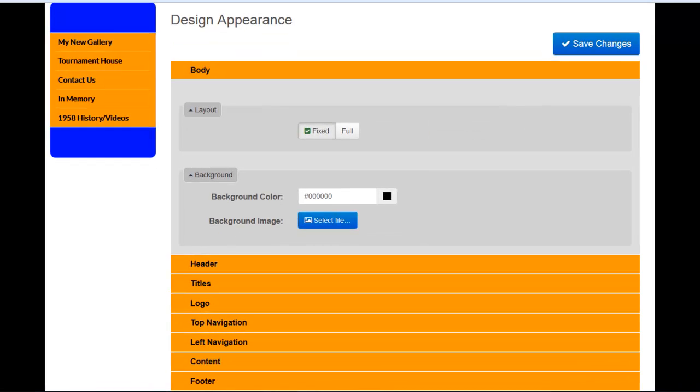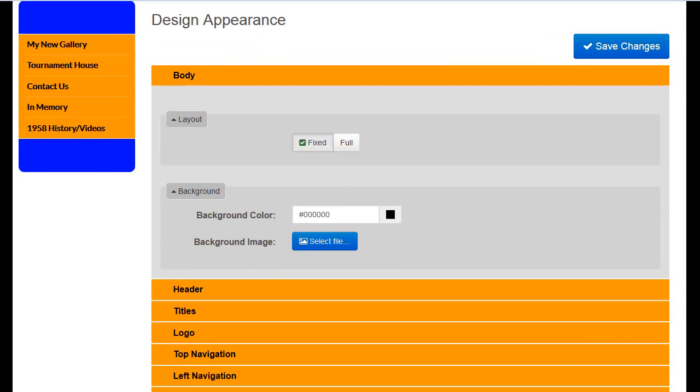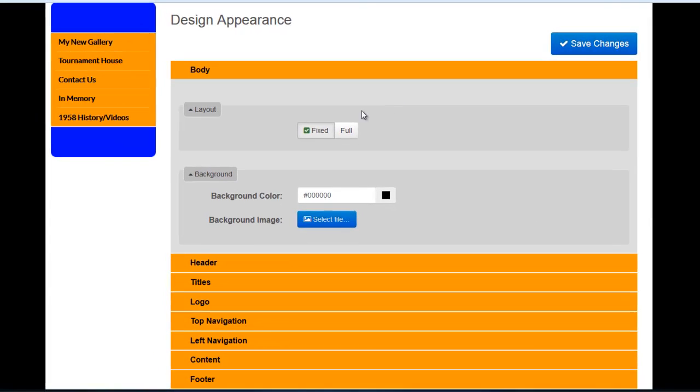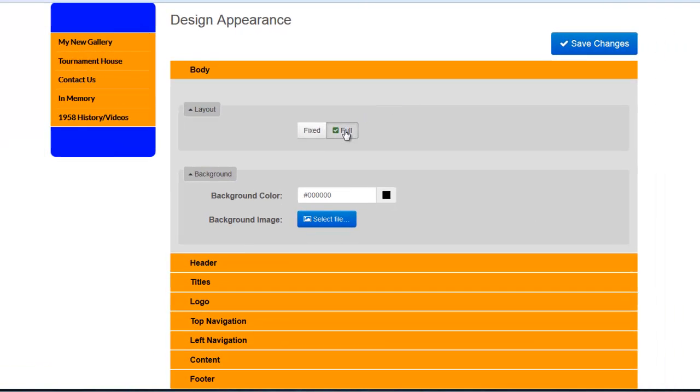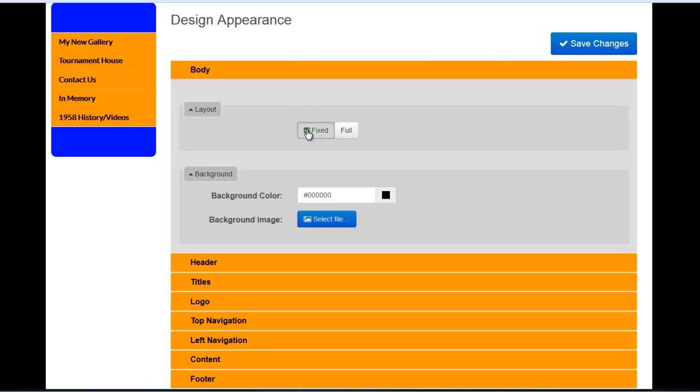In the Layout section, you'll see we have two options: Fixed and Full. If I select Full, you'll see that the background area of the page is eliminated. For this tutorial, I'm going to leave it on Fixed so that we can dive further into the Background section.